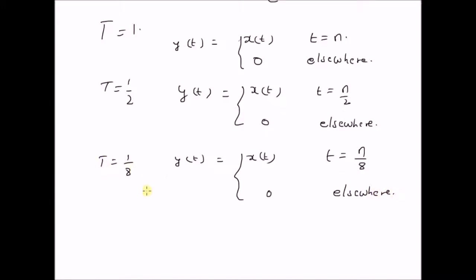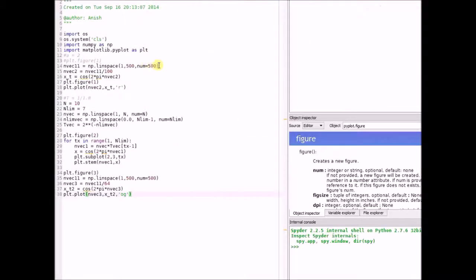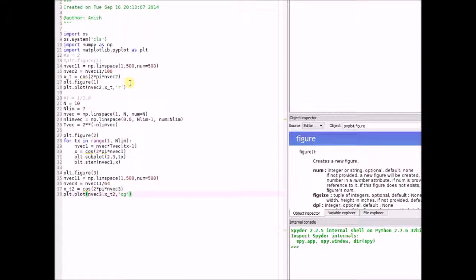Clearly, as the value of T decreases and approaches 0, the sampled version or the discrete signal is approaching the continuous signal — it will look more and more like the continuous signal x(t). Now let us look at the simulations to illustrate this sampling process. This Python code has basically three sections: the first shows the original signal, the second shows the sampled versions, and the final one is the discrete signal for a very small value of T, resembling the original continuous signal.